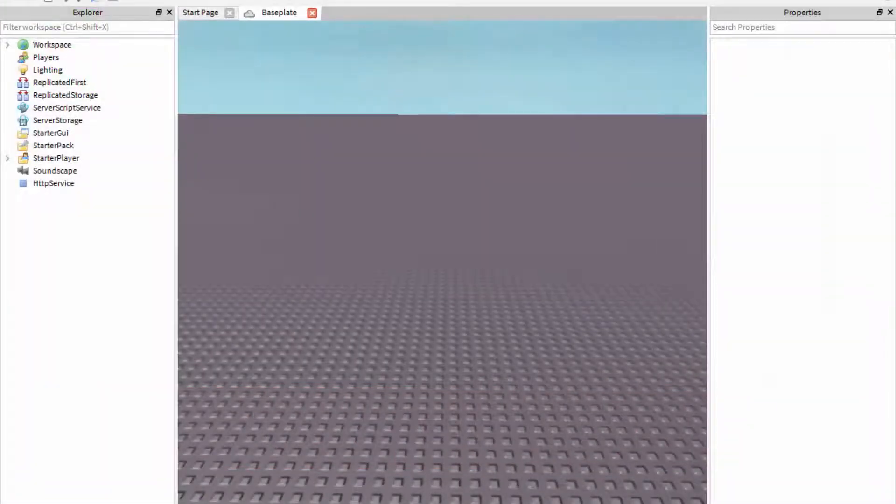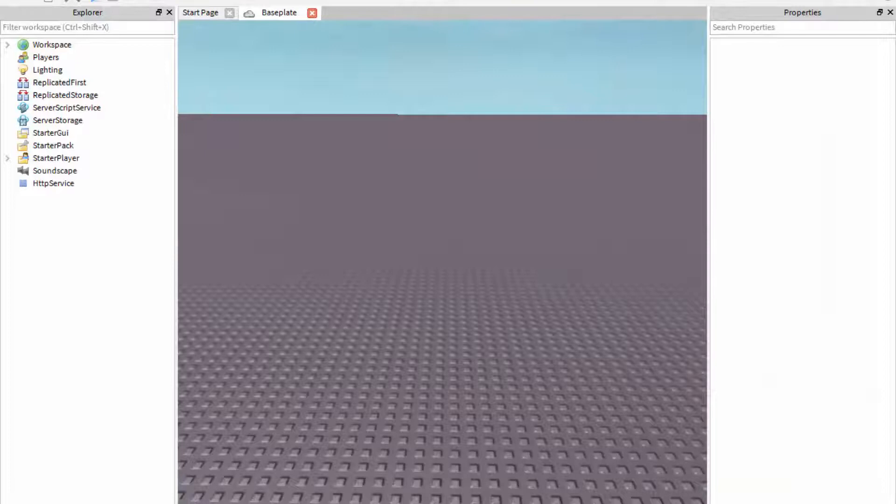Hey guys, welcome to this Roblox tutorial. Today I'll be showing you how you can add background music to your game.